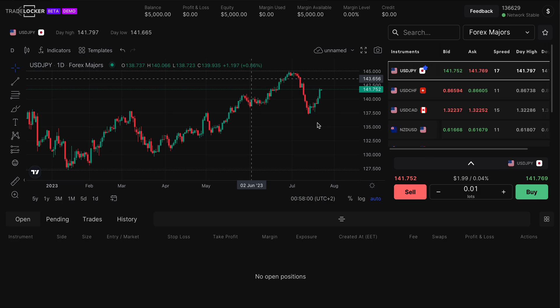Everyone knows MetaQuotes — MT4, MT5 — that's what we all pretty much started trading on. That's the norm in the trading niche overall. And at the same time, coming out with a trading platform that can offer similar features but also better features was the main focus of this product — something more modern, more up to date with technology we have access to now. MT4 and MT5 are older platforms; they still work great, but I love to innovate.